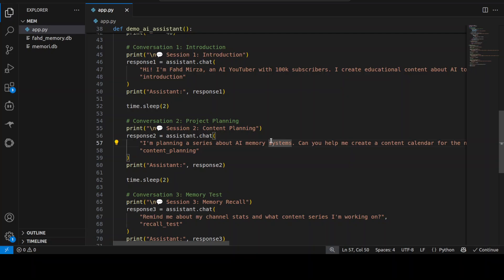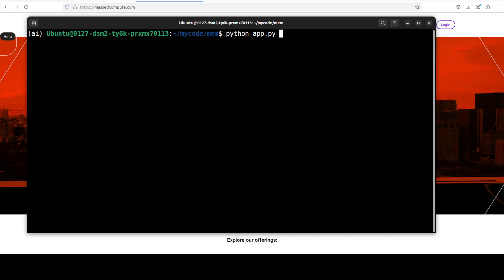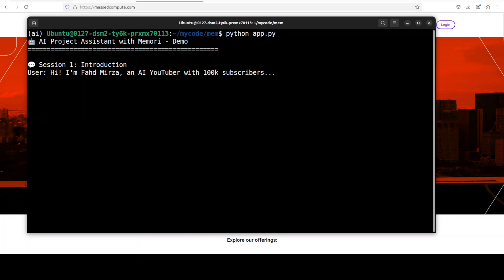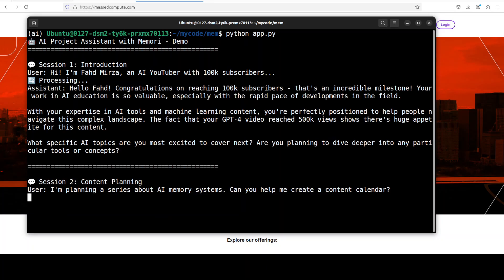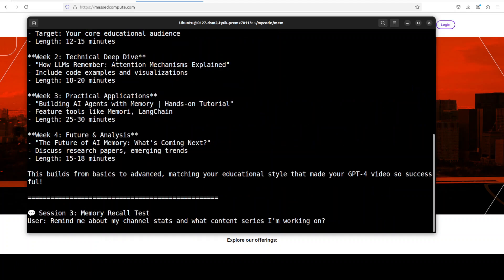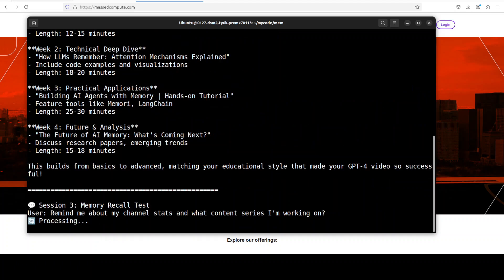Let me save this code, let me go back to my terminal and now let's run the code. So it is going to start the first conversation or first session and then it has got that data, it is doing the content planning.